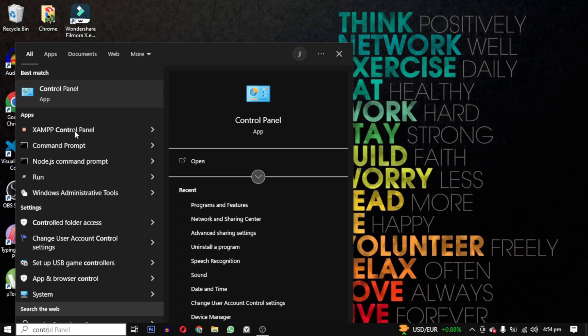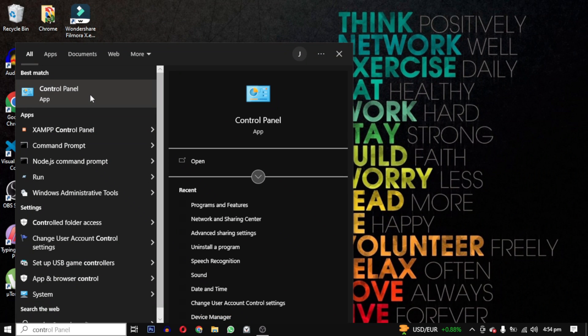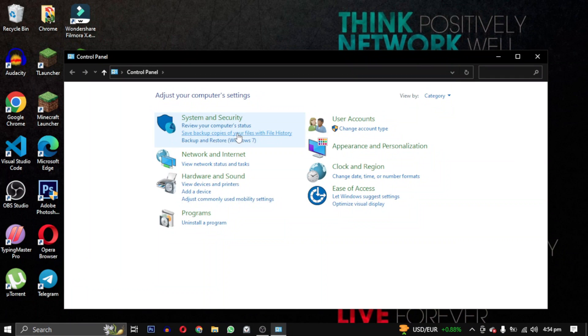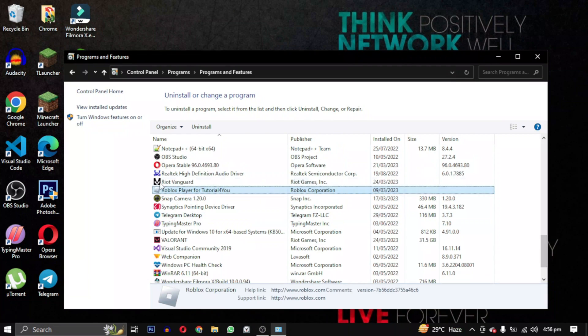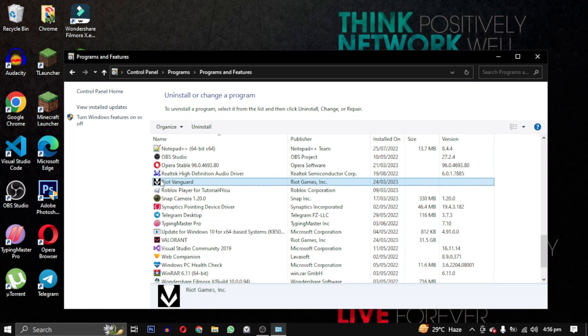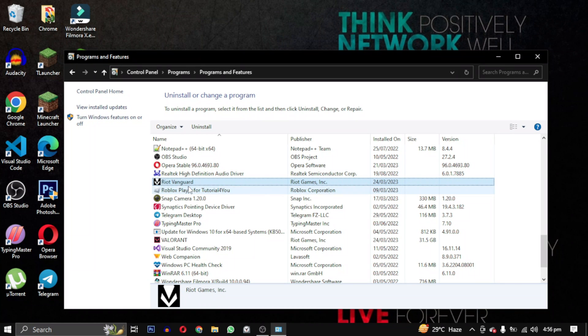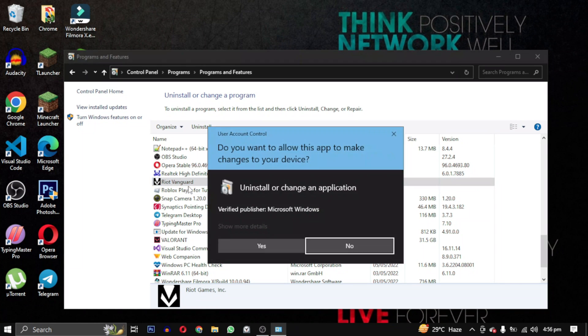To fix this error you need to open the control panel and click on uninstall a program. Look for Riot Vanguard, right-click on it and select uninstall and click yes.